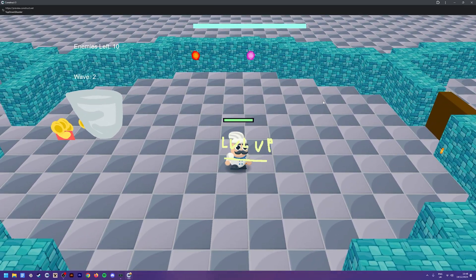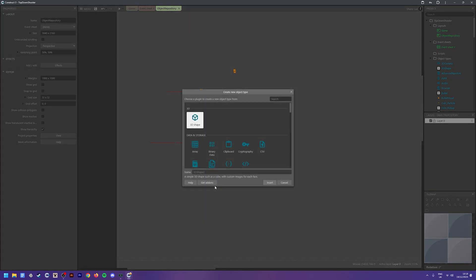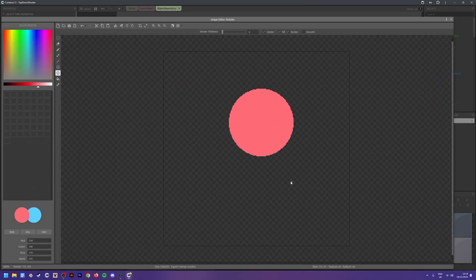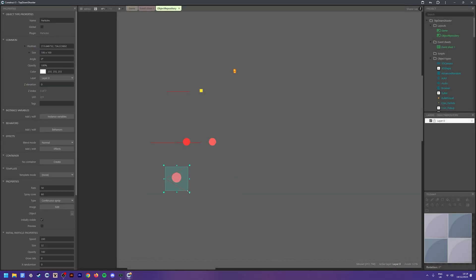First let's add some particles. Just like the tomato example, we'll insert a new object - particle - and give it a shape. I'm using circles for now, feel free to use whatever you'd like. We've got a red circle here and we'll call this 'enemy particle'. One issue when using particles with 3D cameras is that the particles are going to appear flat and just shoot outwards.